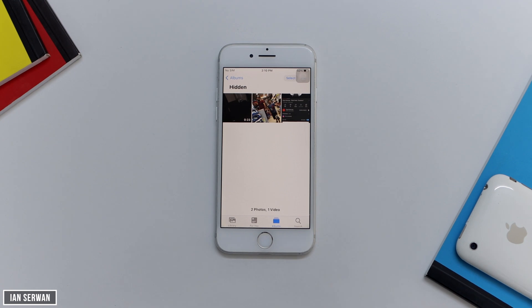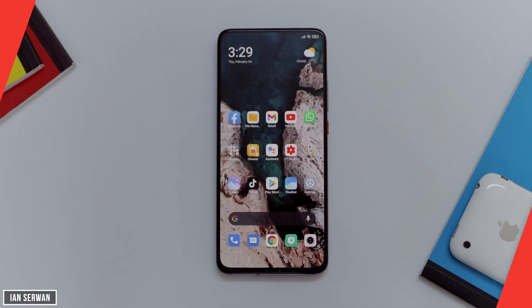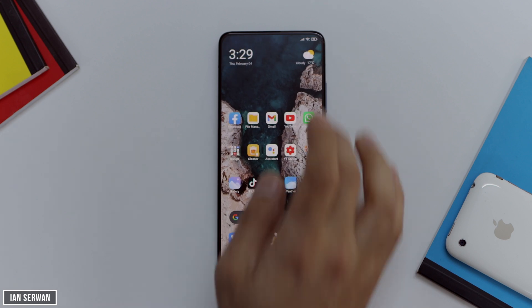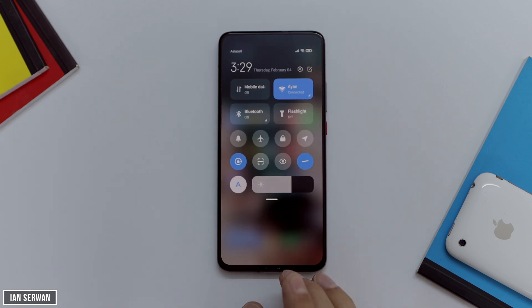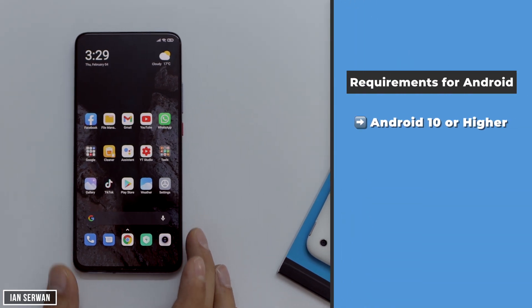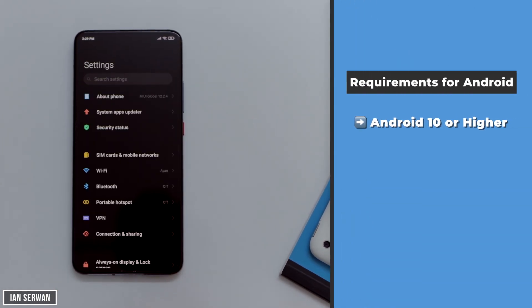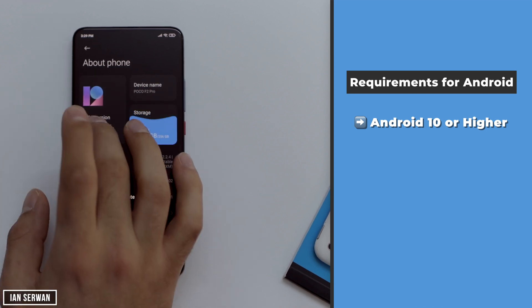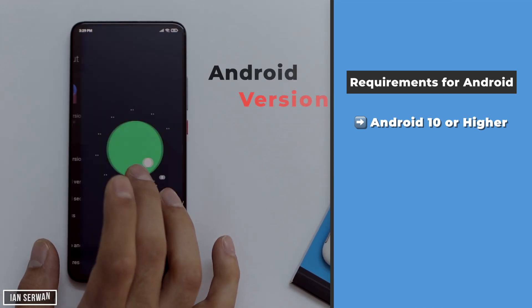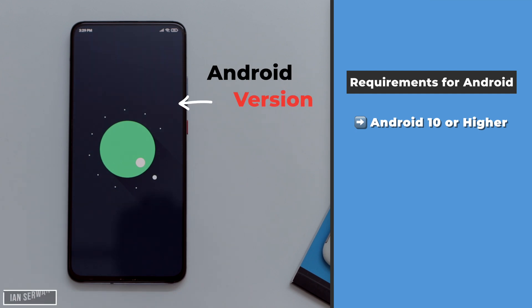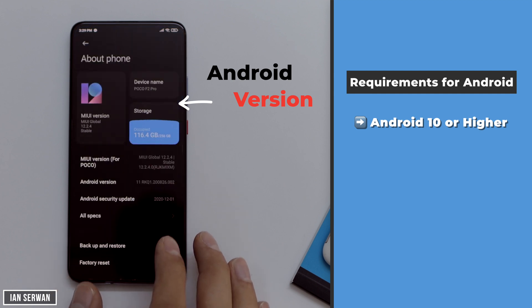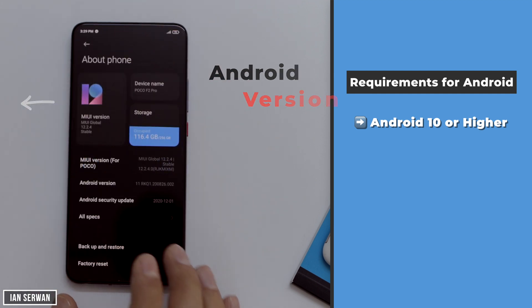Now I'm going to move to the Android version for those Android users watching. I have my Android phone here, currently running Android 11. I've also tried it on Android 10 and it also works for some phones running Android 9, but I cannot guarantee that.